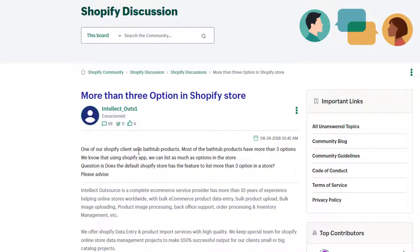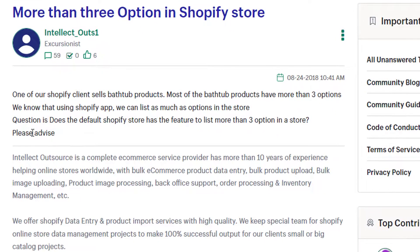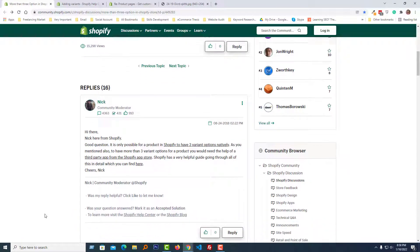One of our Shopify clients sells bath tub products. Most of the bath tub products have more than three options. We know that using a Shopify app we can list as many options as we want in the store. The question is: does the default Shopify store have the feature to list more than three options natively?